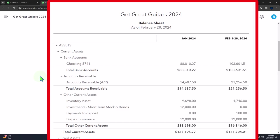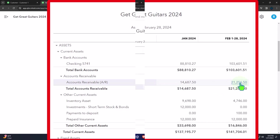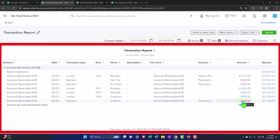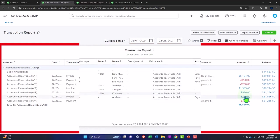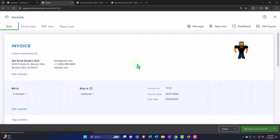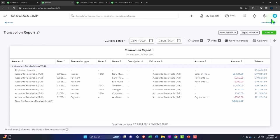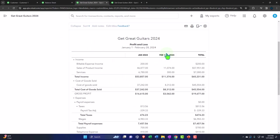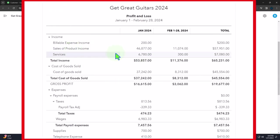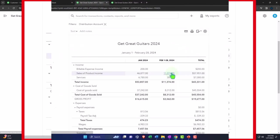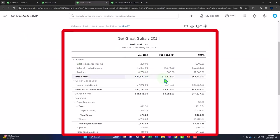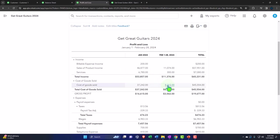On the balance sheet, we can see accounts receivable with the $300 entry for customer number one. On the income statement, the other side went into service income — there's the $300 right where it should be. There's no cost of goods sold because we didn't sell inventory. There should also be a sub-ledger for accounts receivable.